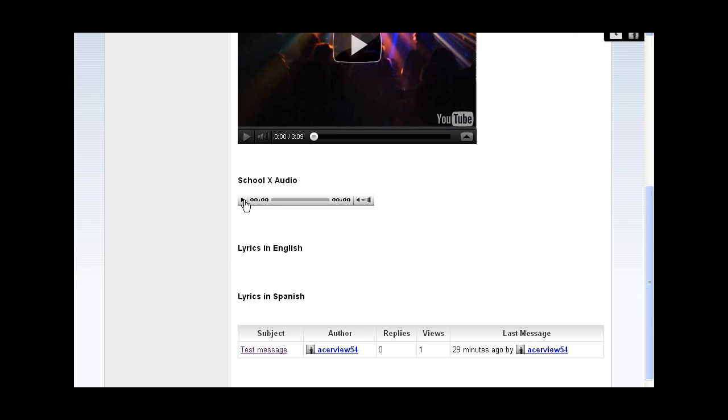There it is, and now let's see if it all works. Perfect, there we go. That's the end of this video. Thank you for watching.